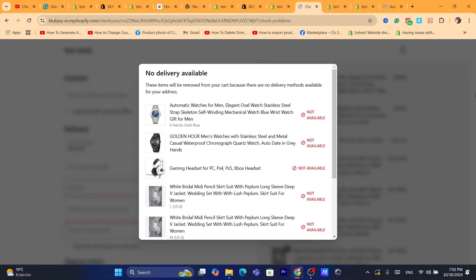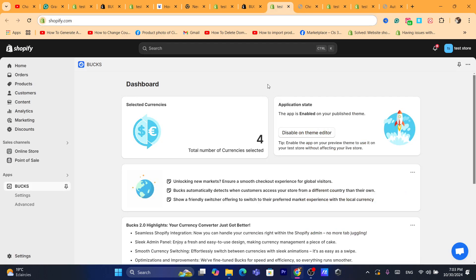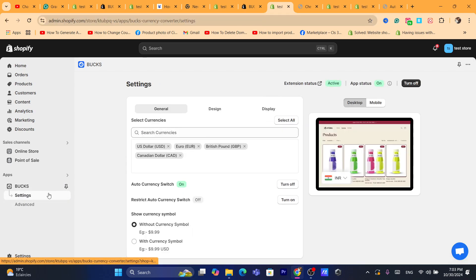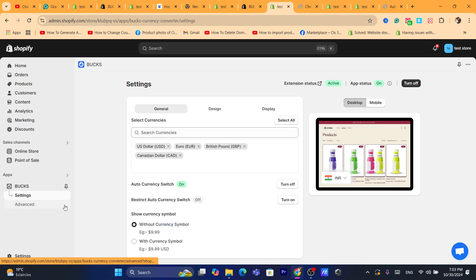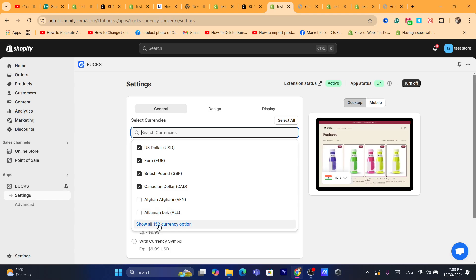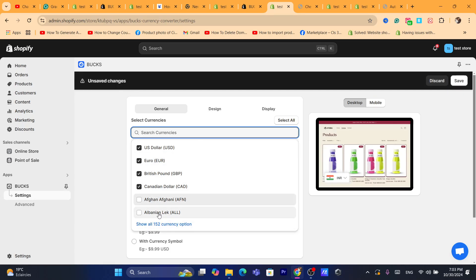The currency on the checkout page is going to be dollars — the default currency. But on the cart page or product page, you will see the customer's local currency. If this helped you, please drop a like. You can also customize this — click on Settings and add as many currencies as you want. You can add up to 150 currencies here. After adding all the currencies, click Save.